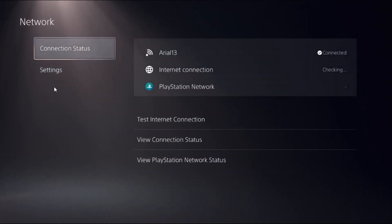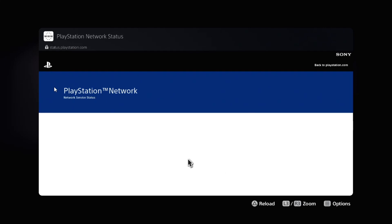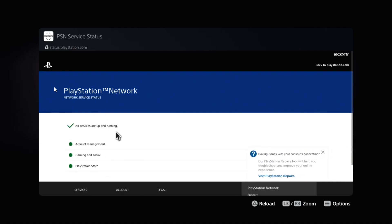Once done, simply choose Network, select Connection Status, and go down to View PlayStation Network Status. Now wait for a few seconds to load the screen and make sure all the services are up and running.